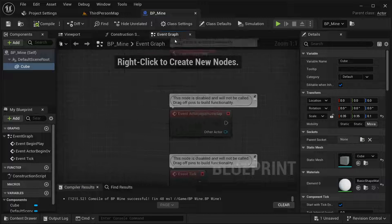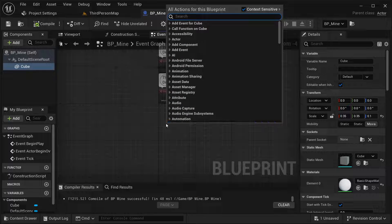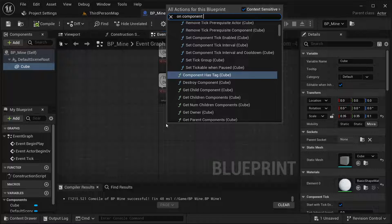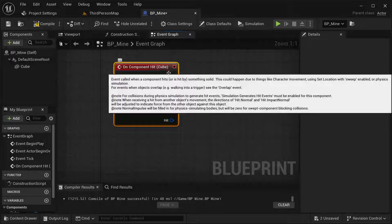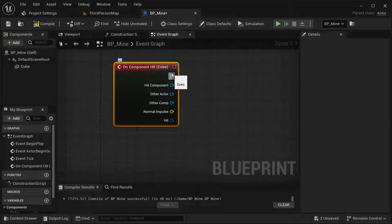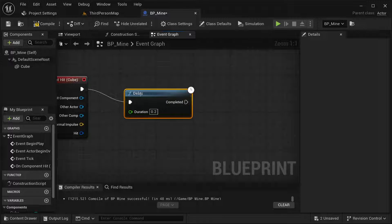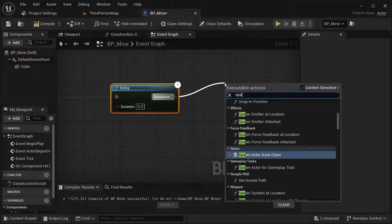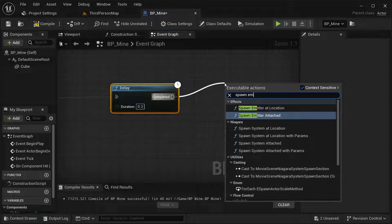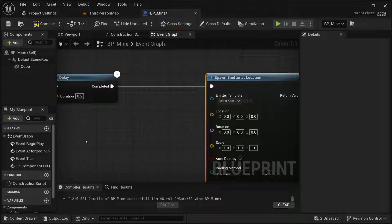Here in our Event Graph, first thing — with our cube selected I'm going to get the On Component Hit event. From here I want the explosion to happen — actually I want a small delay, not a lot, but something like 0.2 seconds should be good. Then from this I'm going to use Spawn Emitter at Location.